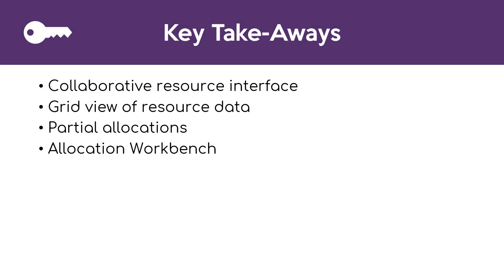Key takeaways. The collaborative resource interface allows project managers and resource managers for the first time to see the same data in the same spot at the same time. The grid view of that data is a lot richer and easier to use for both the project manager and the resource manager.